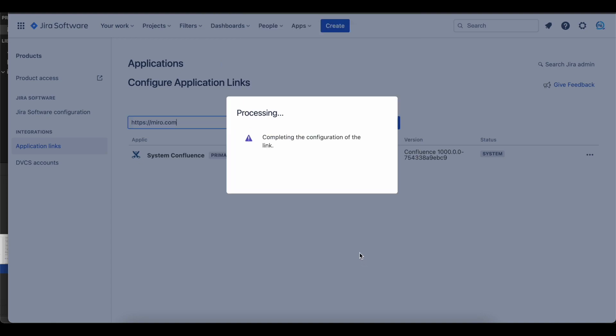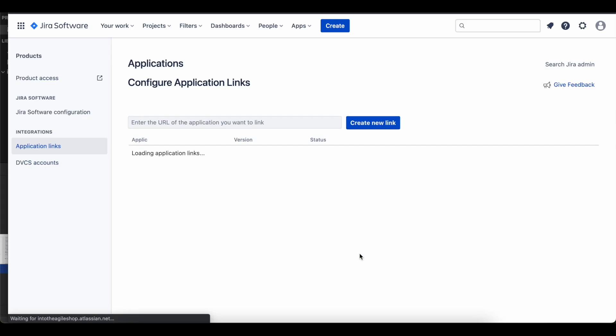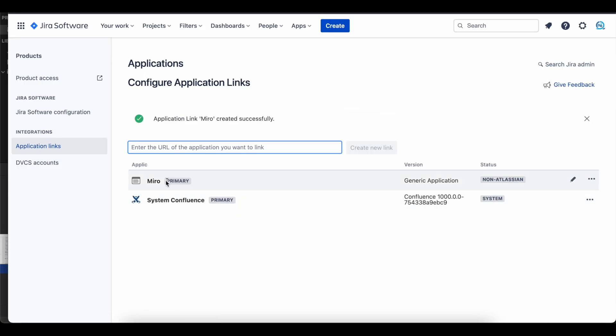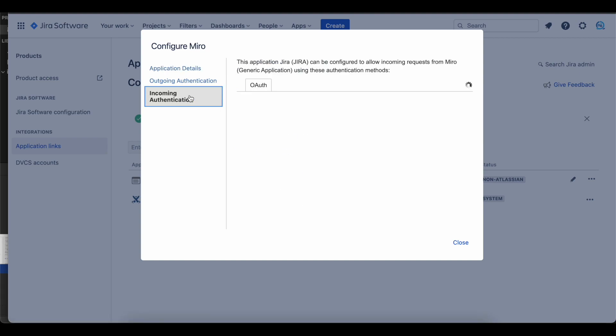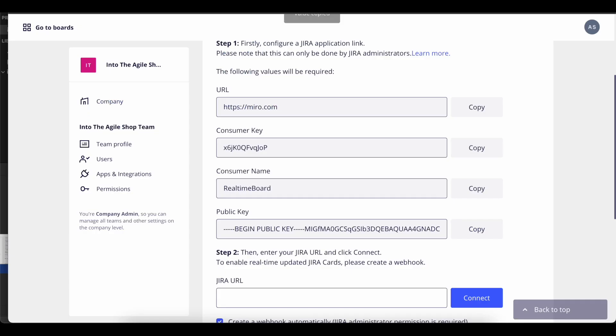Your Miro application link should show up. Click the pencil icon to configure it. We will configure the incoming authentication part.